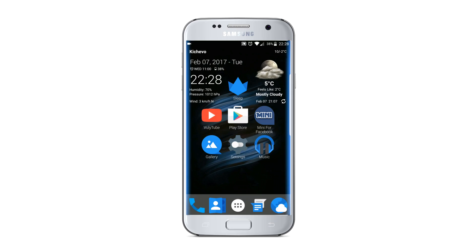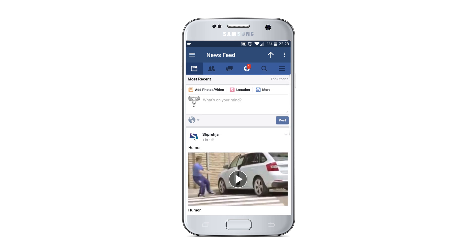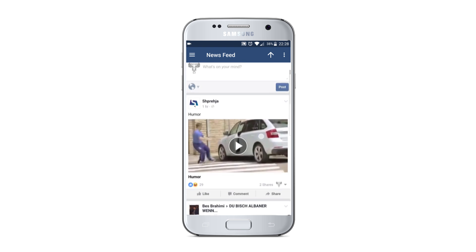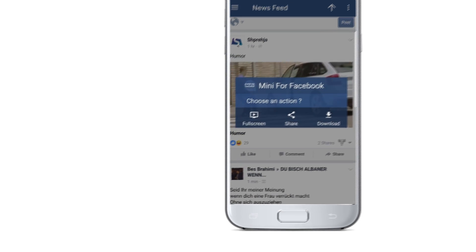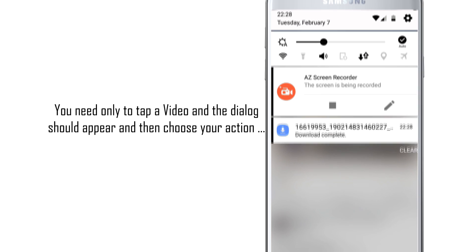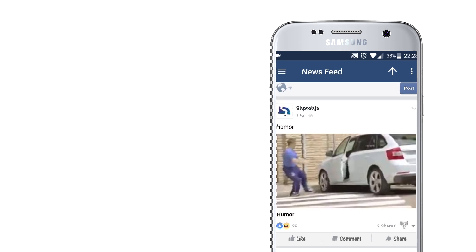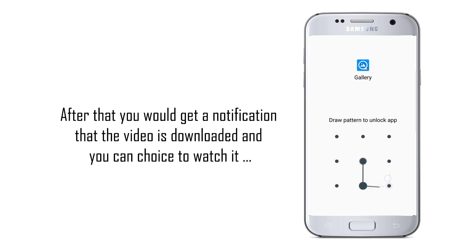How to download a video. For downloading a video, you only need to tap on the video, and then a dialogue would appear so you can choose whatever action you want. After that, you would get a notification that the video is downloaded, and then you can choose to watch it.